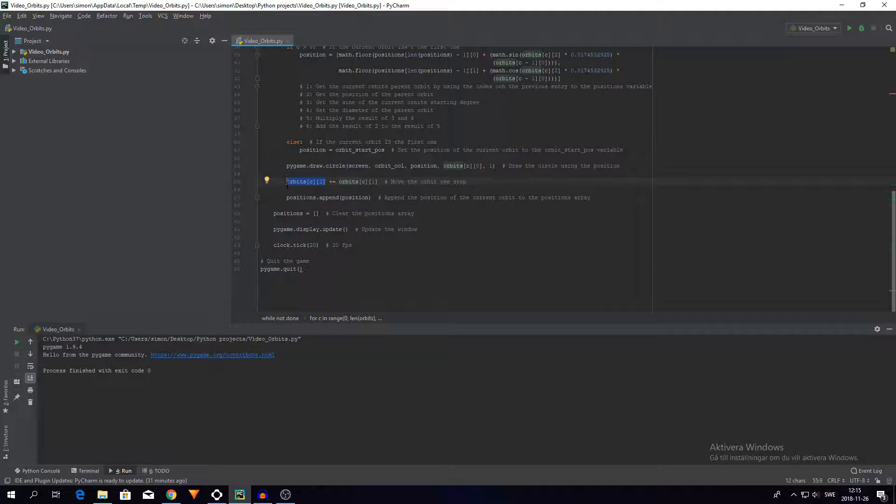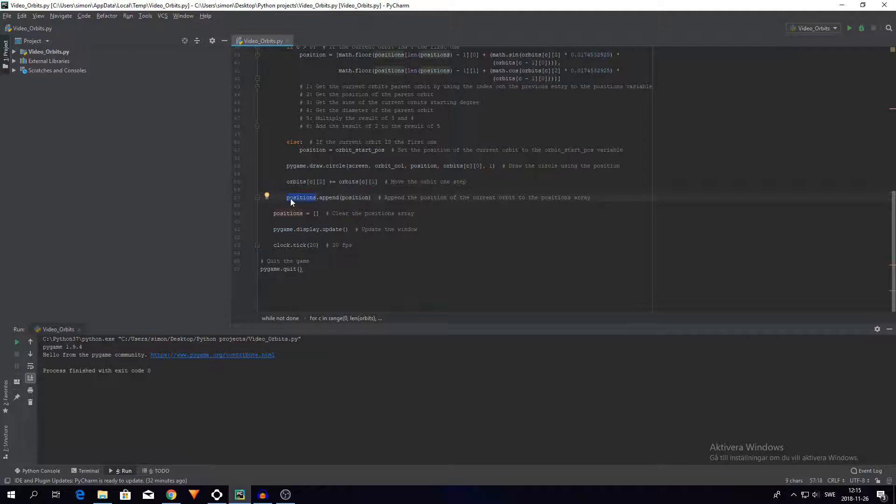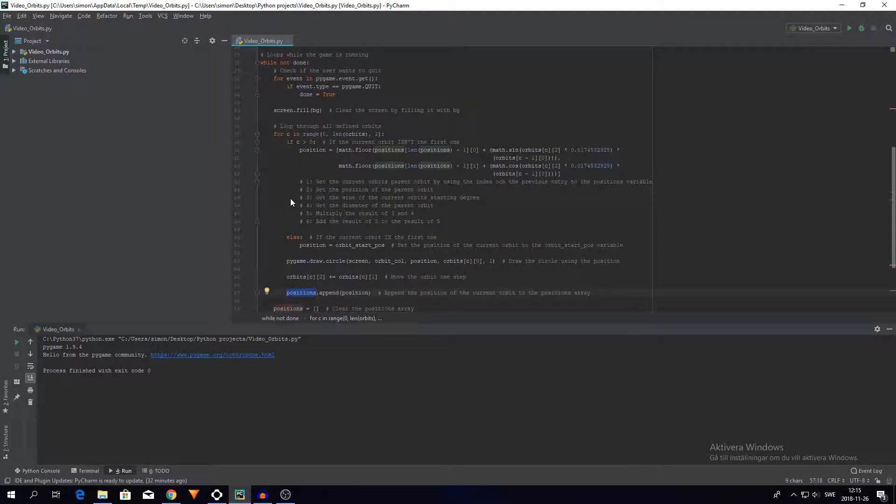Then I add the current position to the positions variable so I can store it. And yeah, now we have gone through the first orbit. But what if it's the second orbit or the third or whatever number we can use?